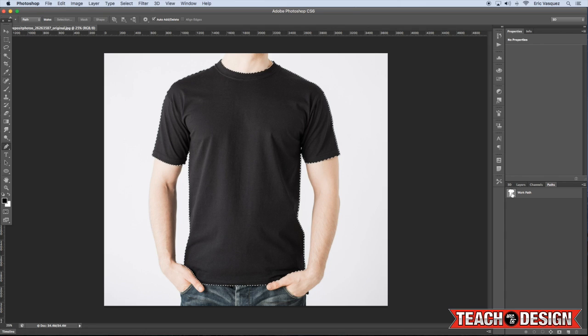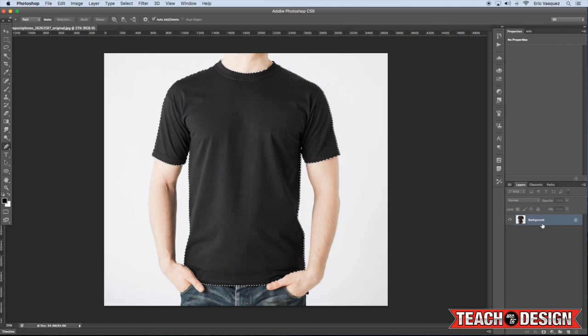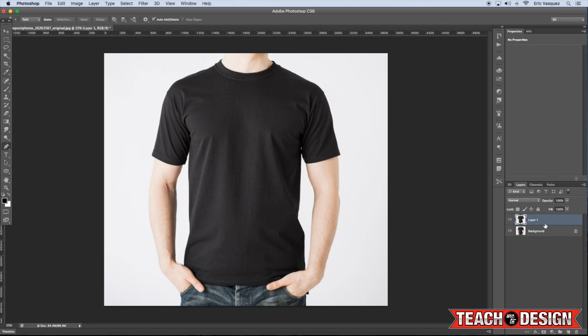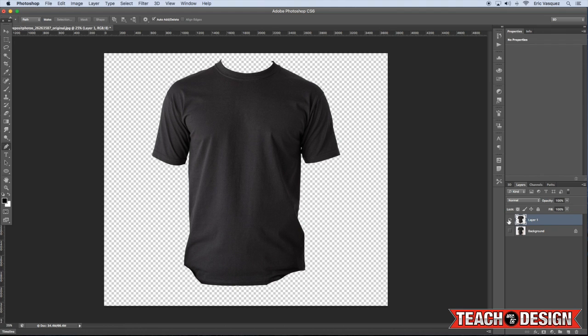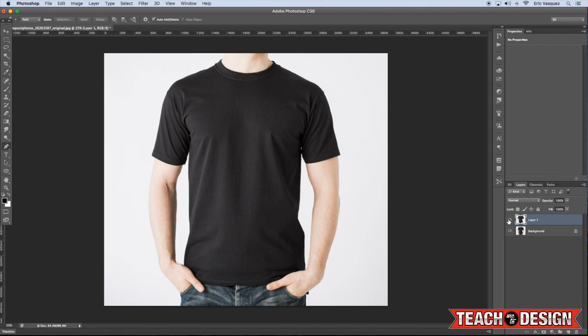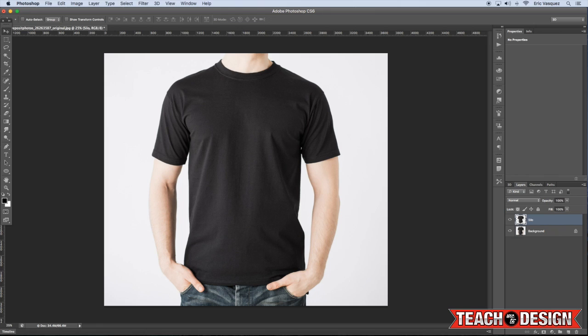Anyway, I'm going to activate this path just by holding Command and clicking on the work path. Then come over to the layers palette and press Command J to bring the shirt onto a layer of its own, like so. And so now you'll see that we have the isolated t-shirt. Alright, so I'm just going to go ahead and name that really quick. Just call it Silo for now.